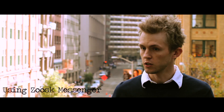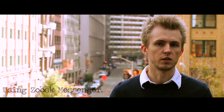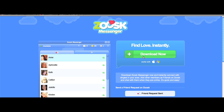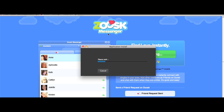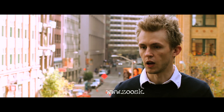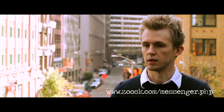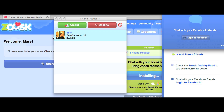Simply install Zoosk Messenger. You can either do that from the home page — there's a badge which you can download Messenger — or there is a landing page that you'll be directed to: www.zoosk.com/messenger.php.